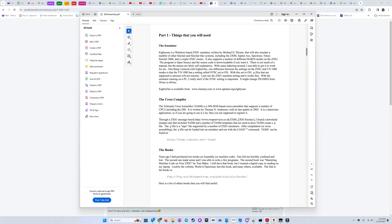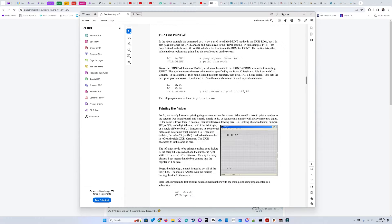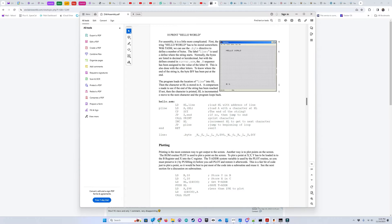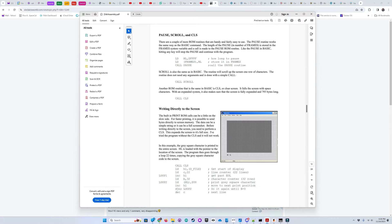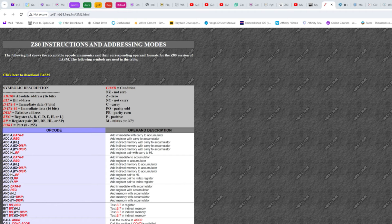He walks you through setting up the TASM Assembler, then slowly explains how to program in Z80 Assembly, one step at a time. There are some broken links and missing files and a few typos in the book, but with the help of the Sinclair ZX World Forums, I was able to learn enough Z80 Assembly from Timothy's book to create a decent port of my Invader game demo. Also, this page on Z80 instructions and addressing modes was invaluable.